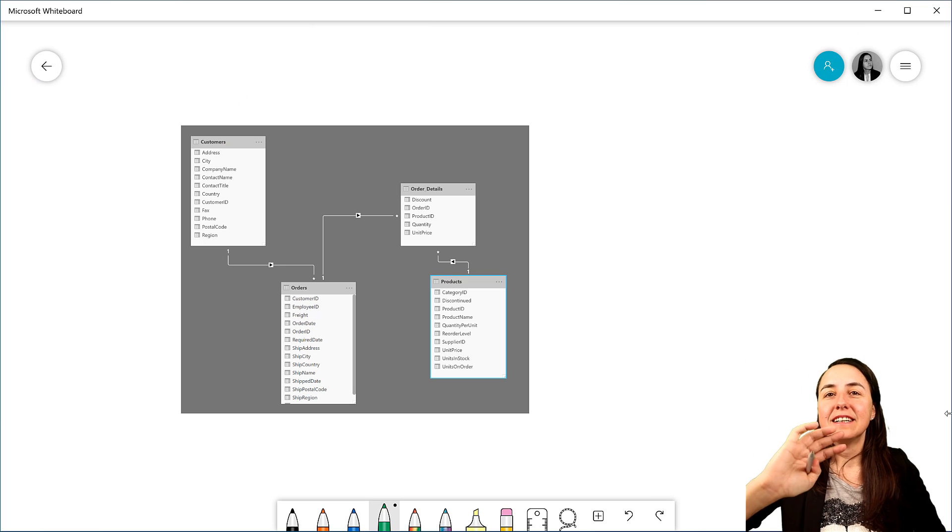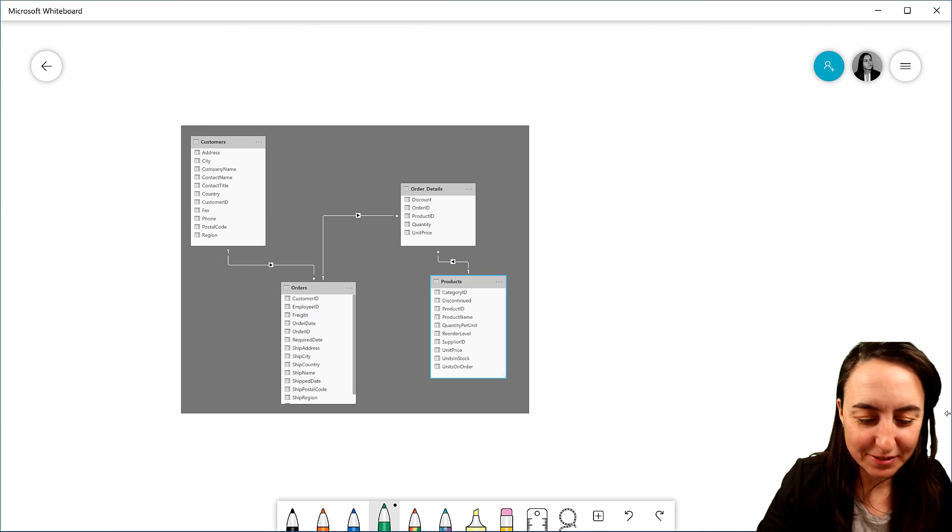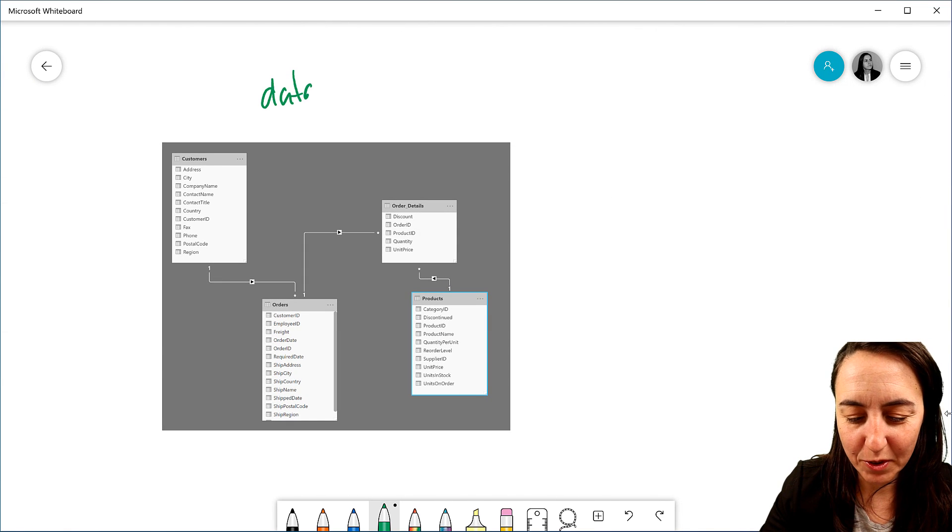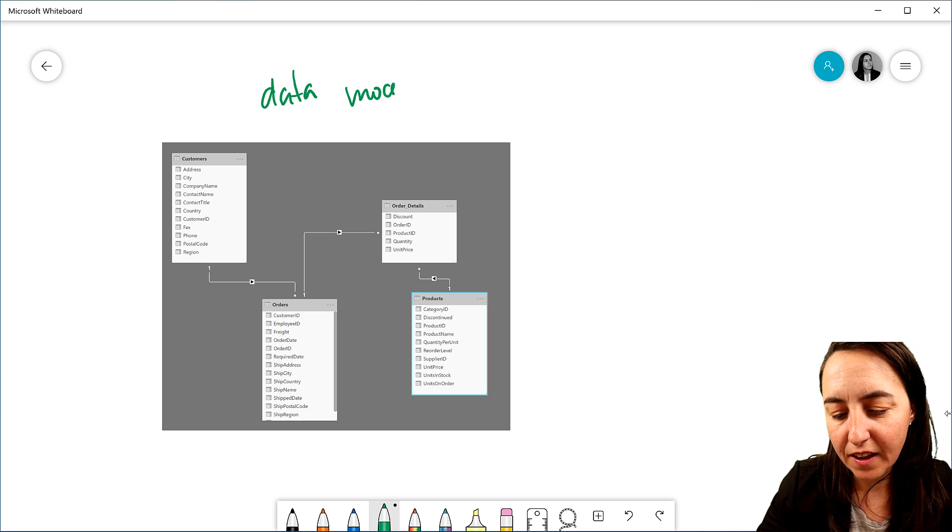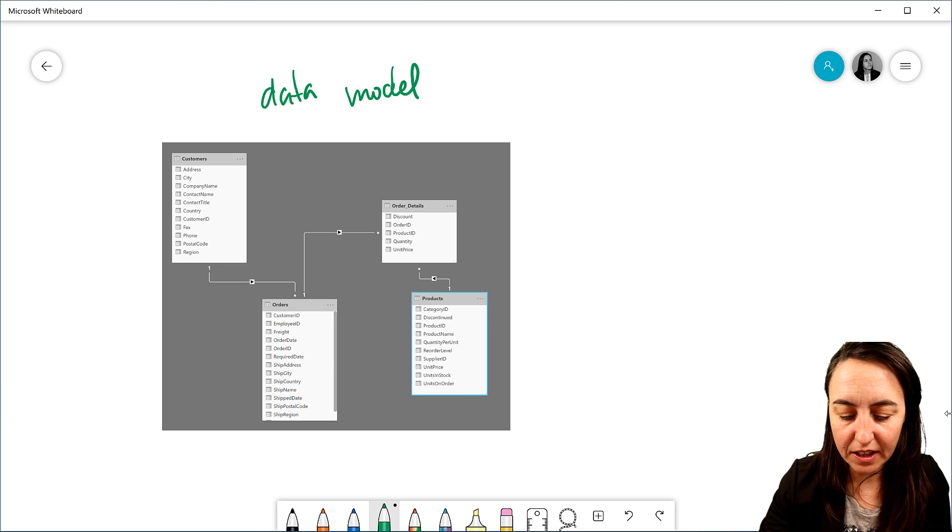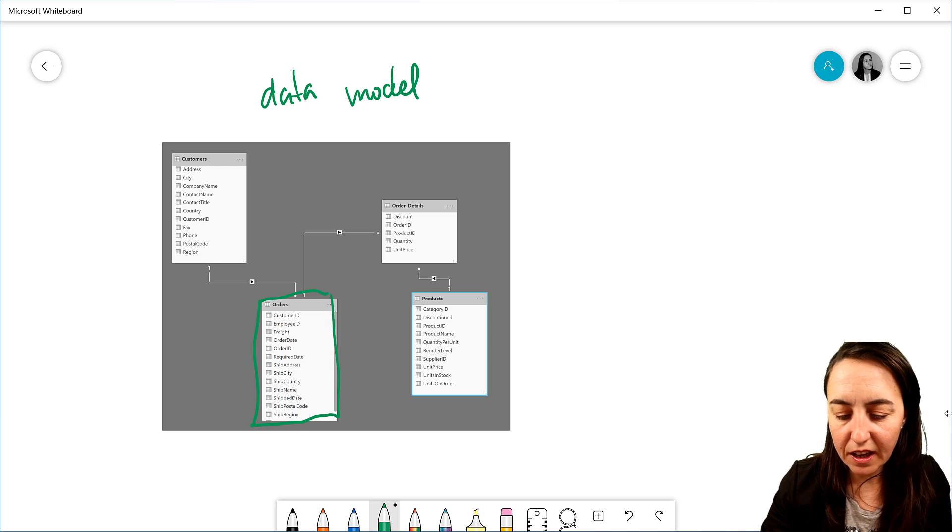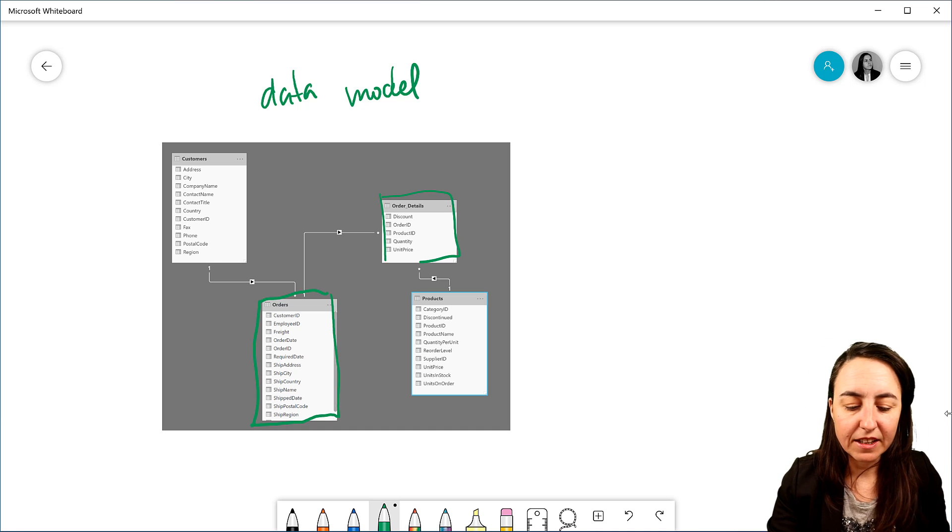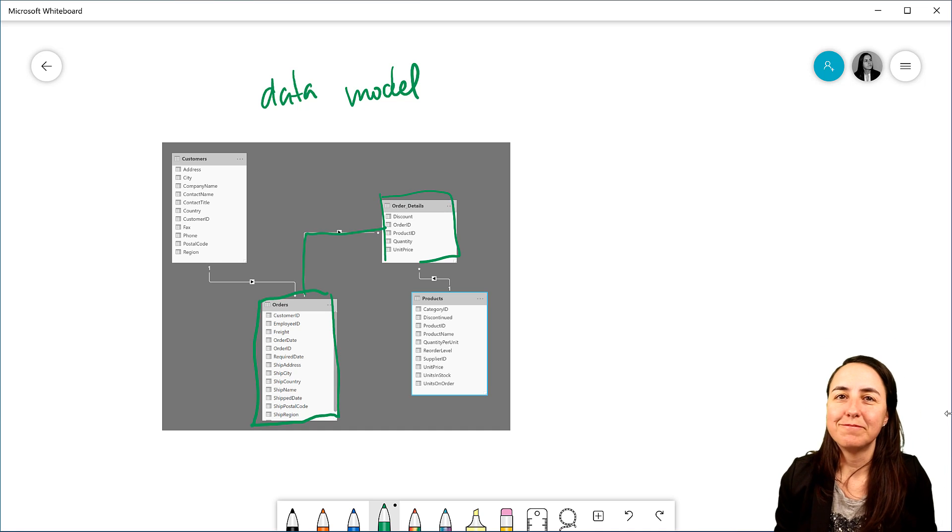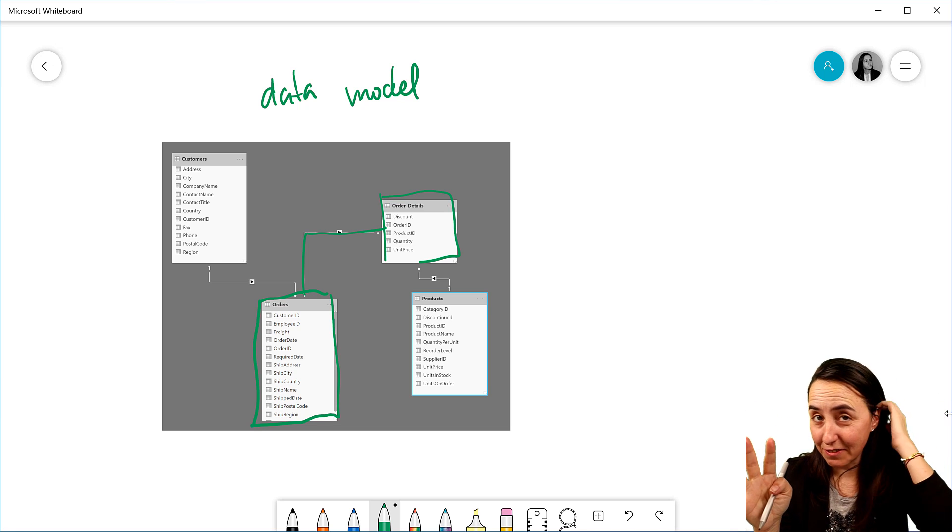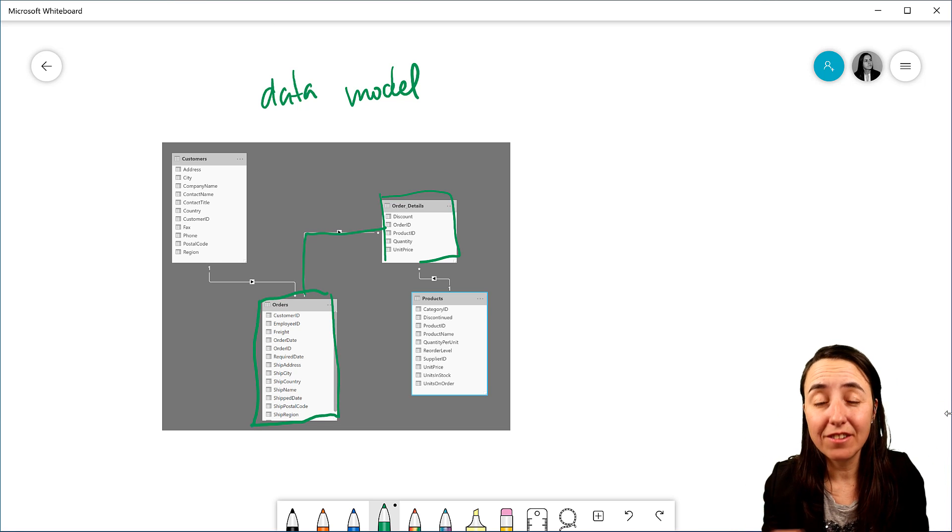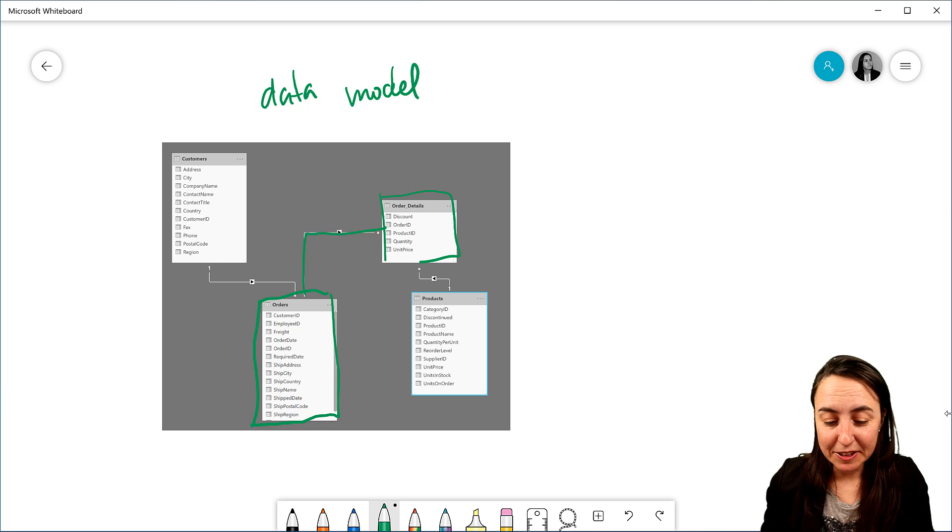First of all, what is a data model? A data model is basically what you see on the image. It's a collection of tables and they are related through relationships. The concept is actually very easy. If you've been doing any Access at all, you already know this.